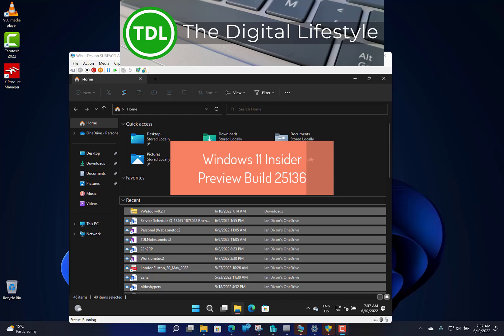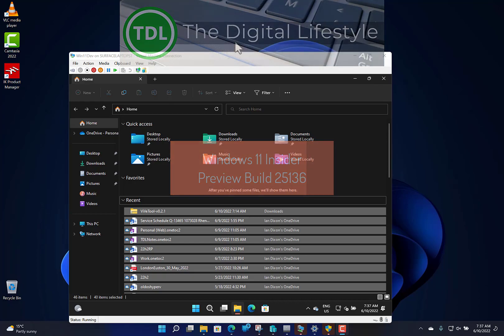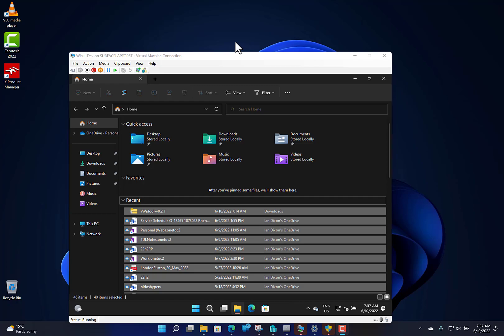Welcome to a video from thedigitallifestyle.com. A new Windows 11 build to look at—this is 25136 for Windows Insiders on the Dev channel—and we've got something new to show you: tabbed File Explorer.